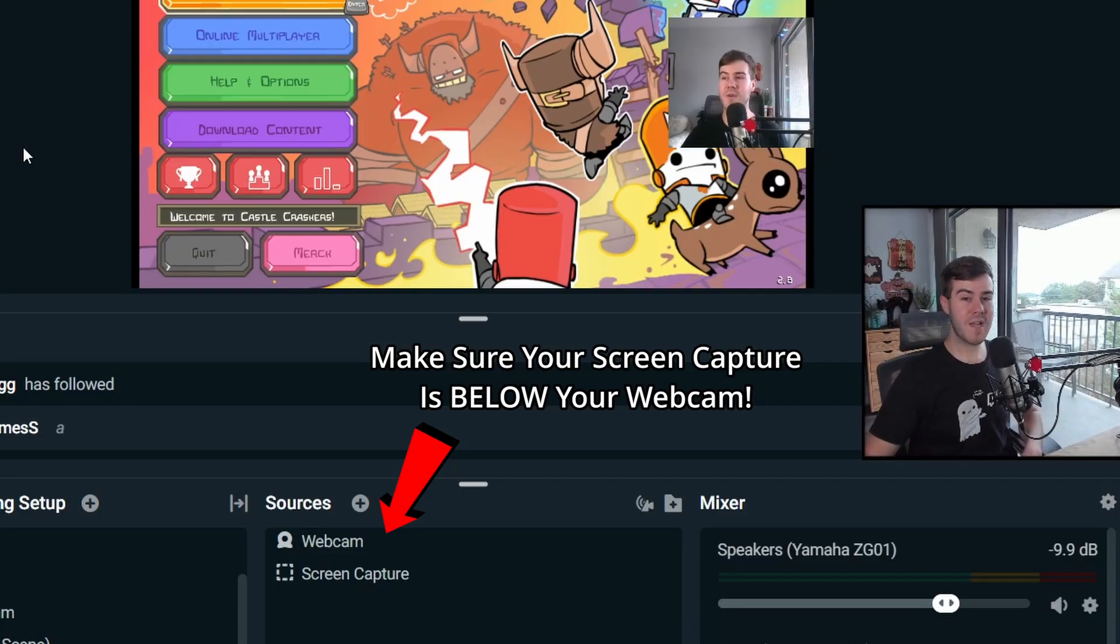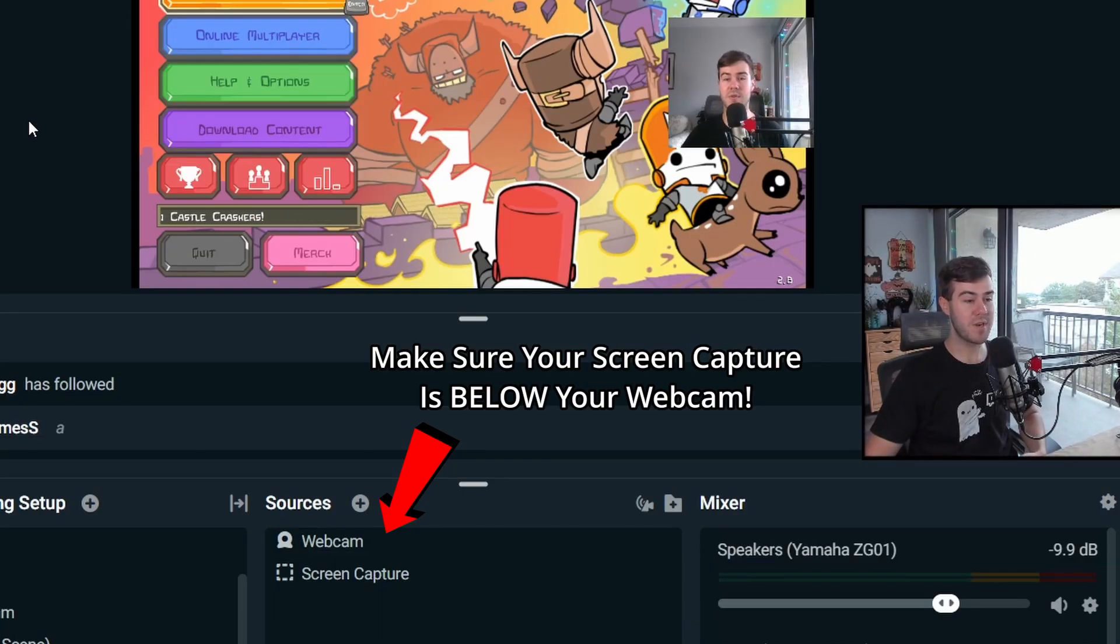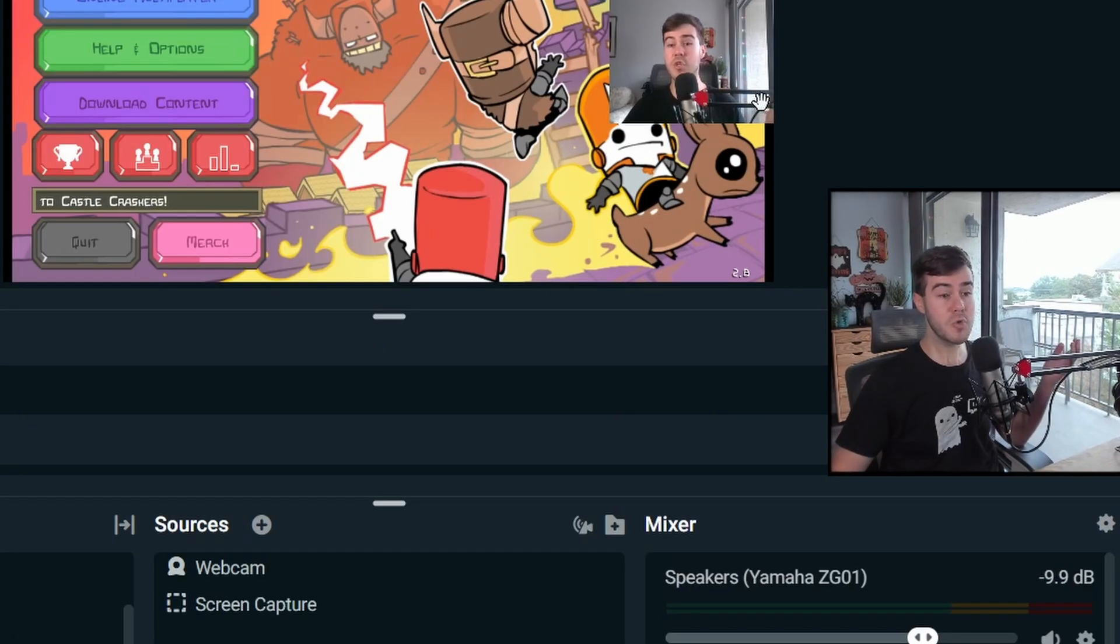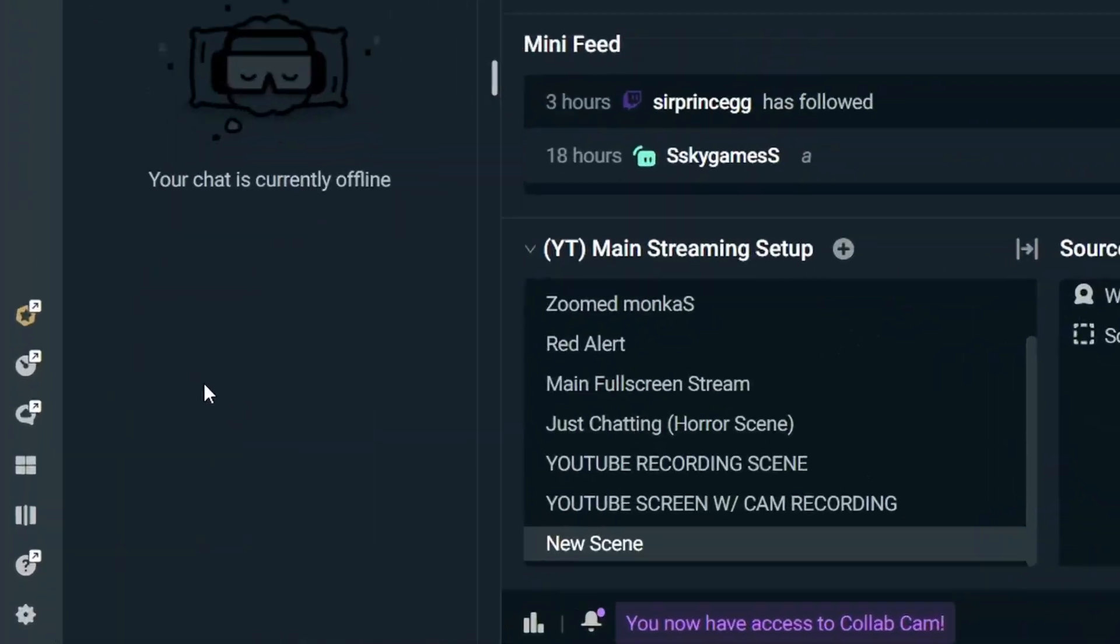So I've gone ahead and booted up Castle Crashers. So you can see it's automatically picked it up, which is super nice. We have our visuals done. We just need to do our audio now.